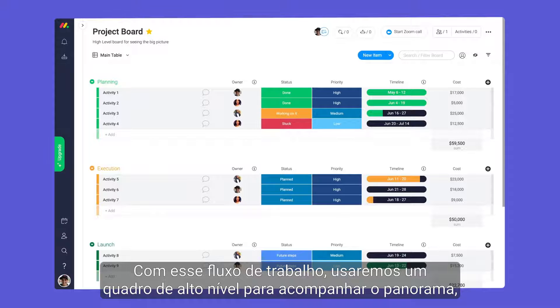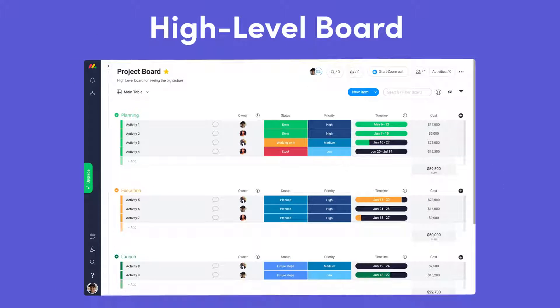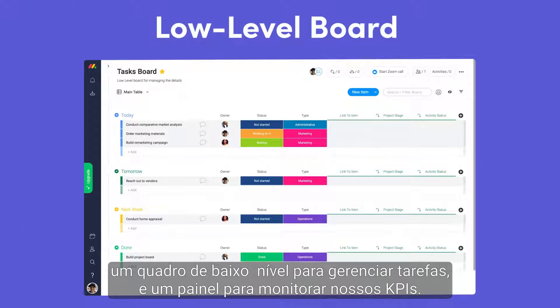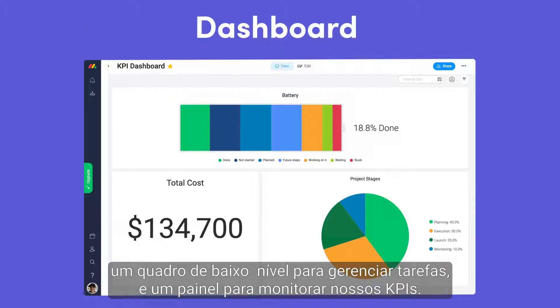With this workflow, we'll use a high-level board to track the big picture, a low-level board for managing tasks, and a dashboard for monitoring our KPIs.